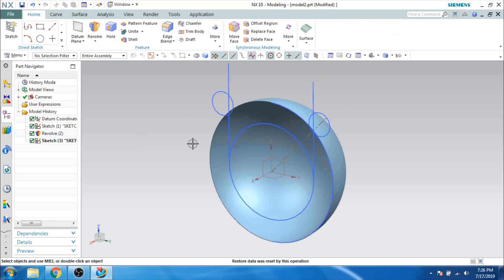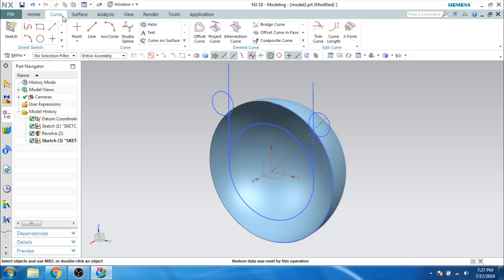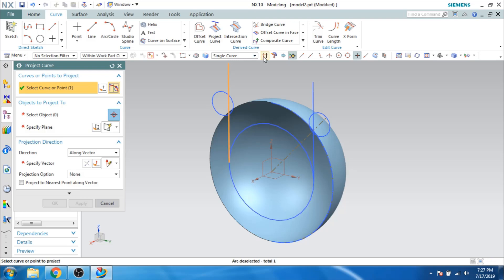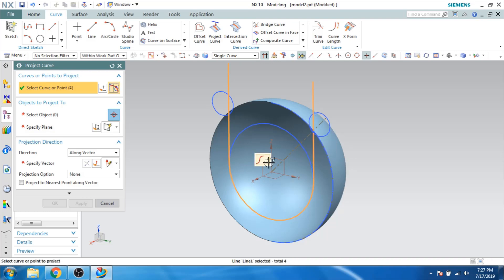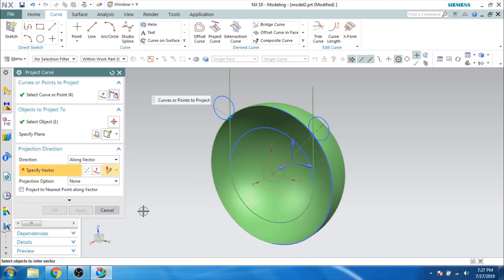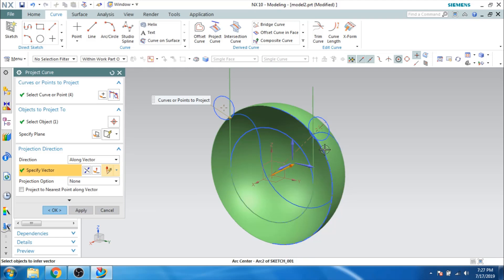As you can see here, this is what we have. What I have to do is project this curve on this surface, so let us go to Curve and Project Curve. I will select the curve — make sure that single curve is selected — and select this curve. Stop at restriction and select this curve. Now I have to project this on this surface, so let us give a vector in this direction and reverse the vector. As you can see here, the projected curve is generated. Let's click Apply.